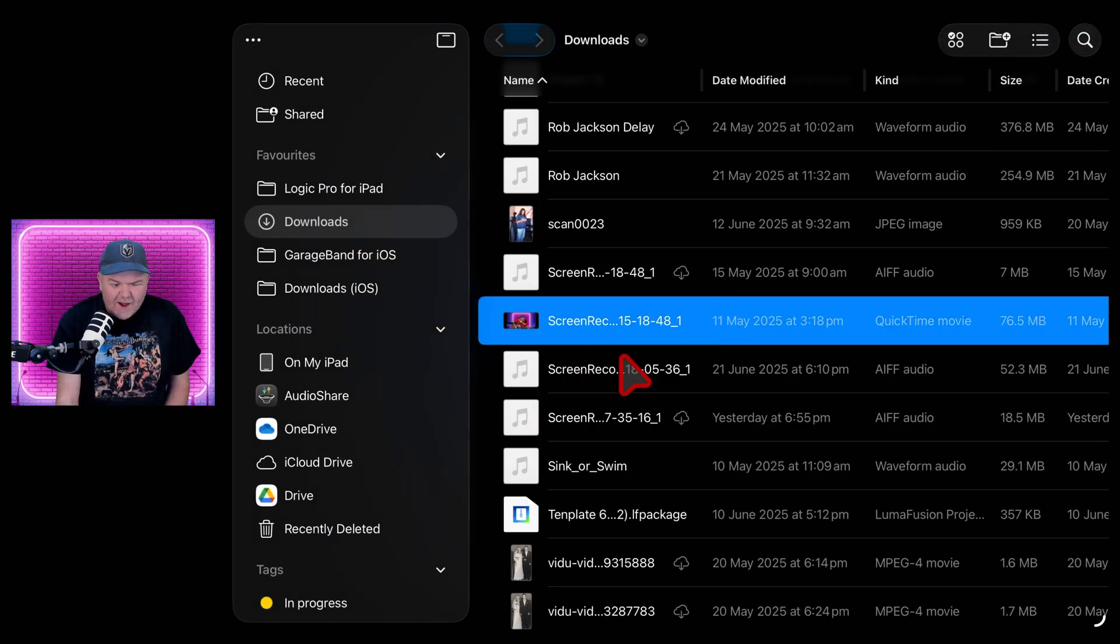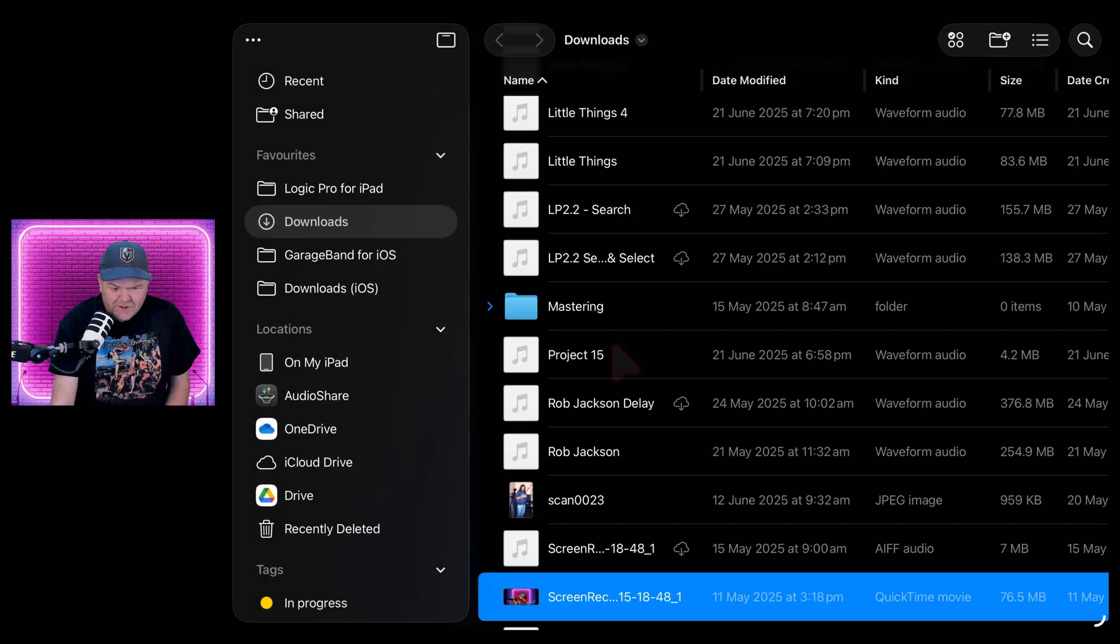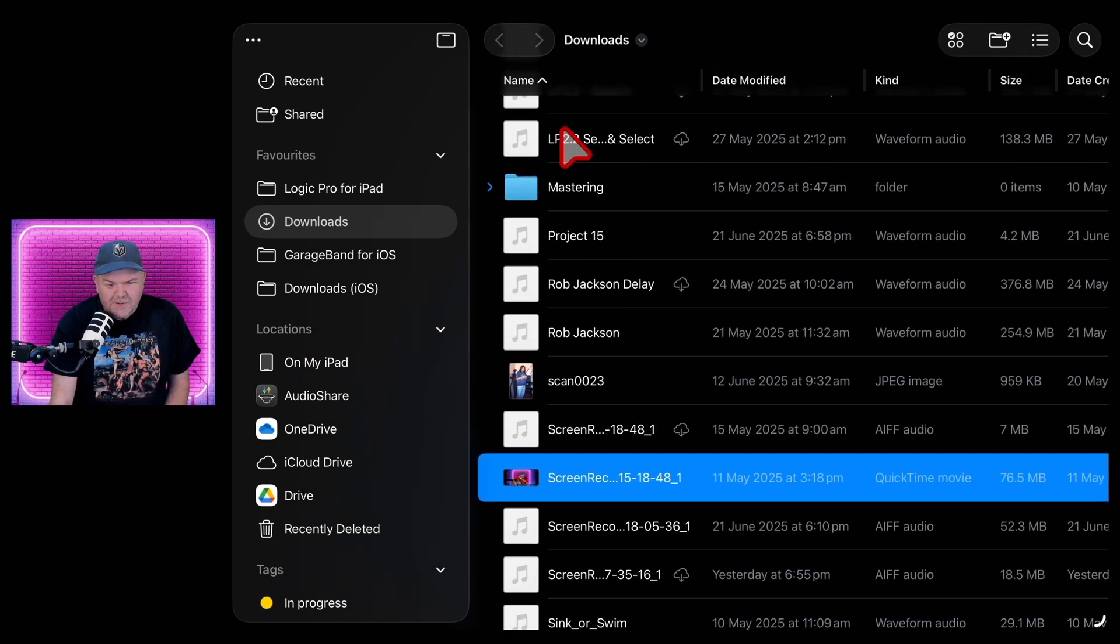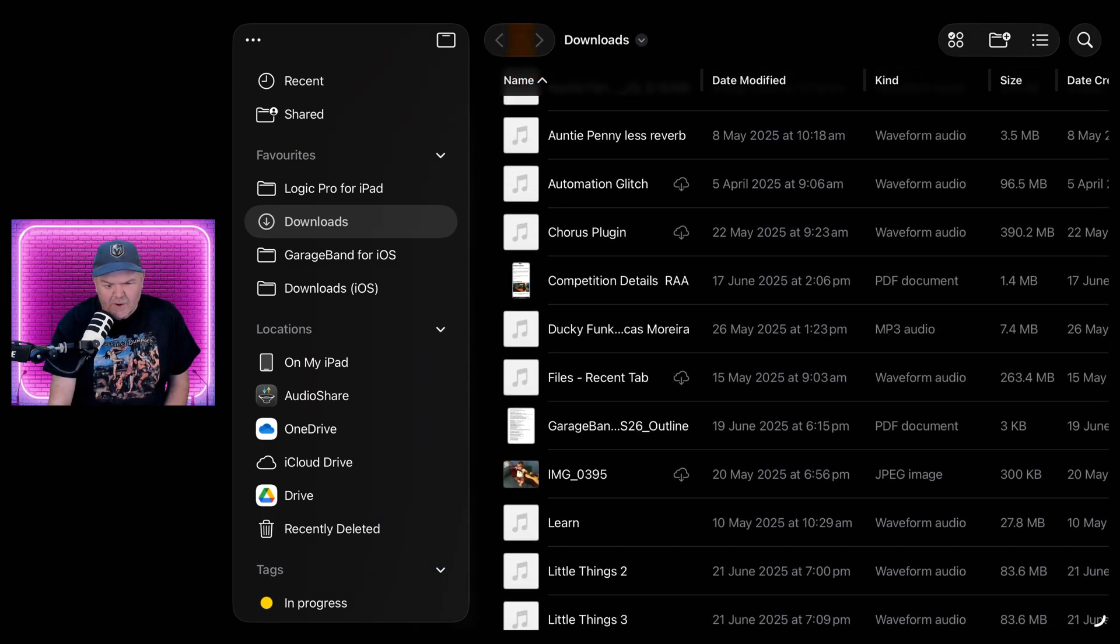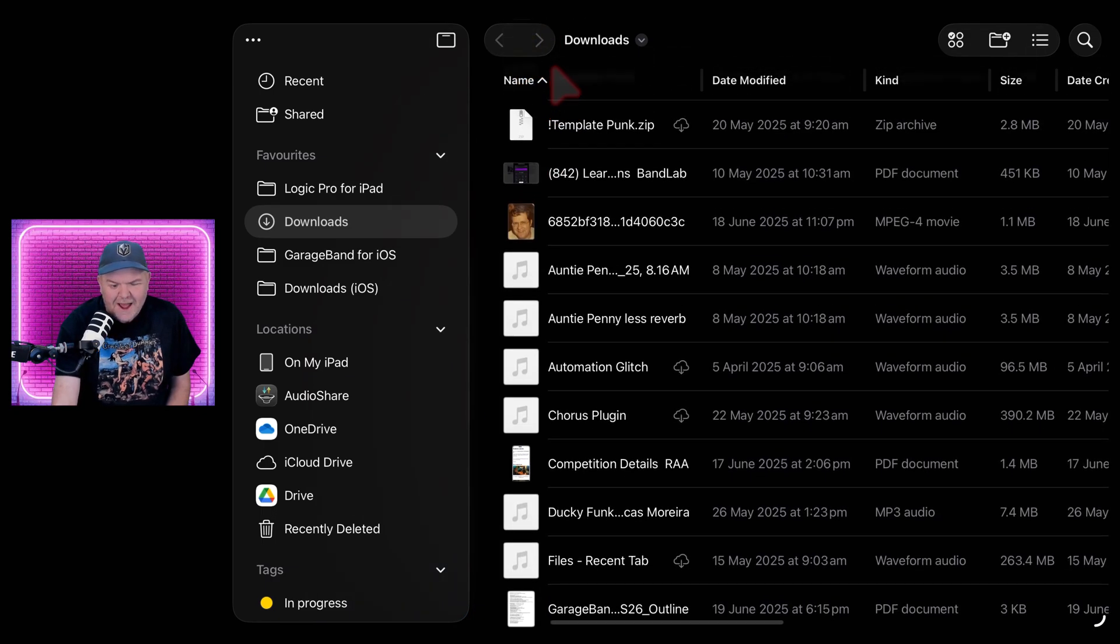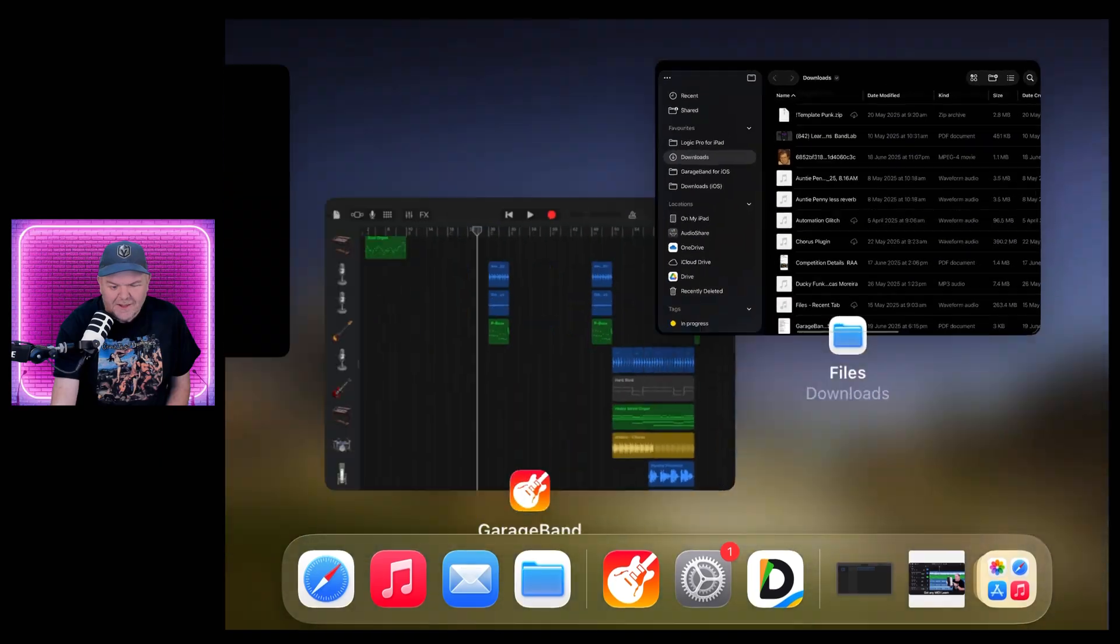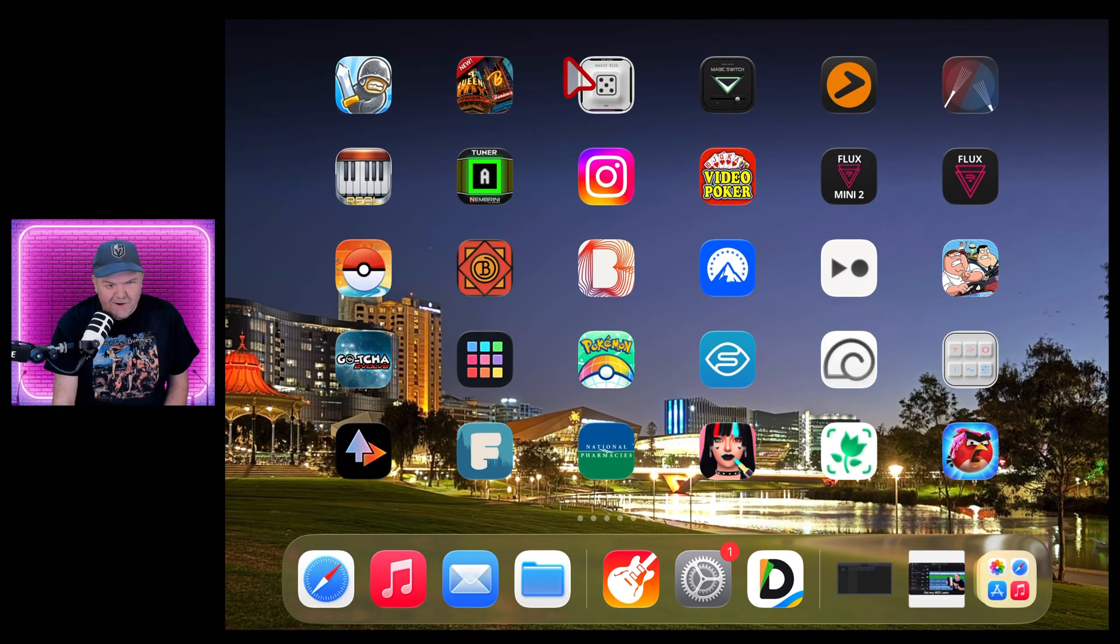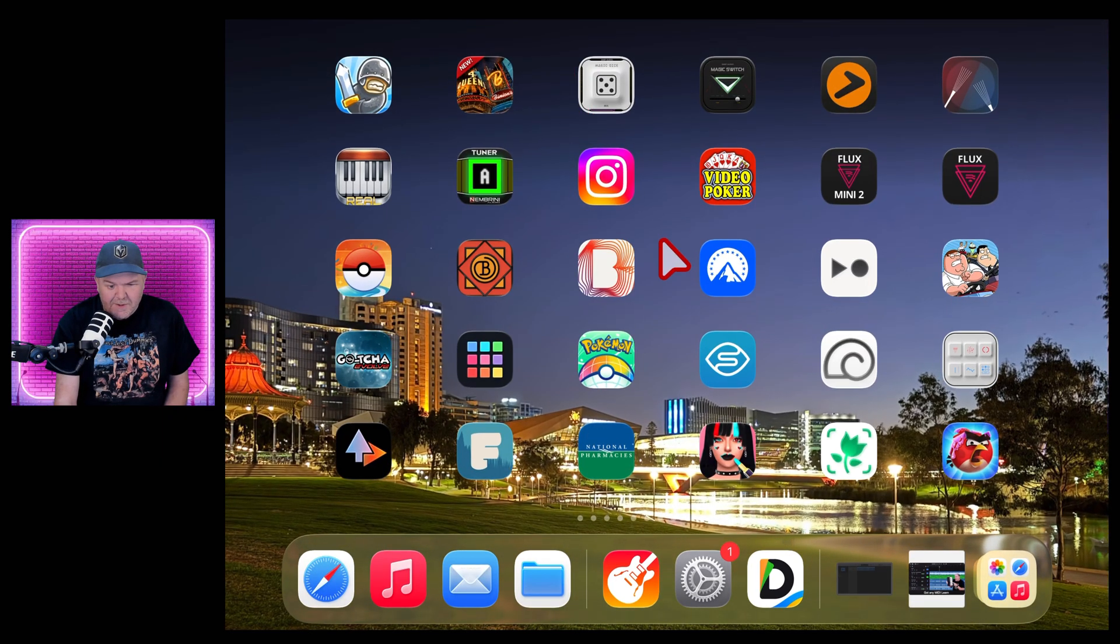So yeah, the Files app still looks good, still has some enhancements. And you can see a little bit of glass up there in the corner. So it still has that liquid glass feel. It's just not quite as prevalent as it used to be.